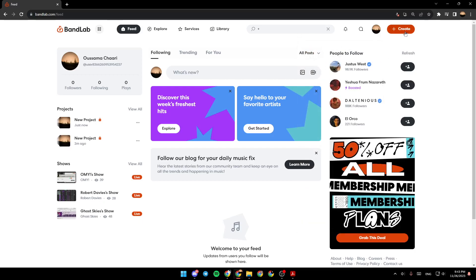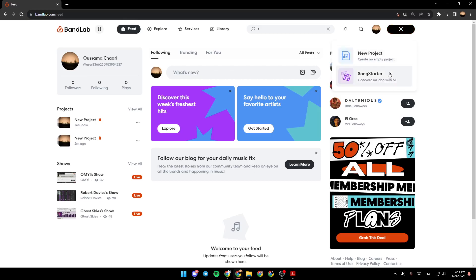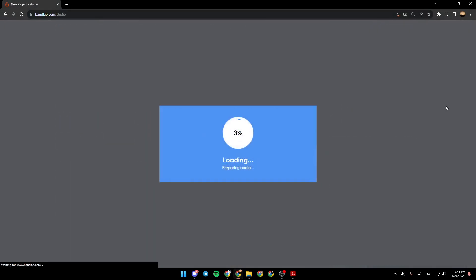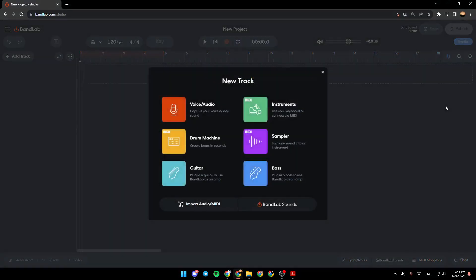So right now we're going to click on Create, and right here you can choose between New Project, Create an Empty Project, or Song Starter, Generate an Idea with AI. I'm going to click on Create New Project.